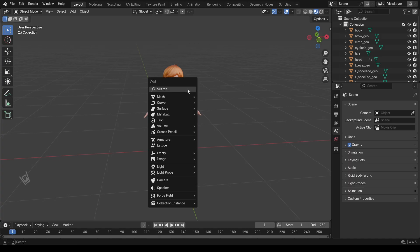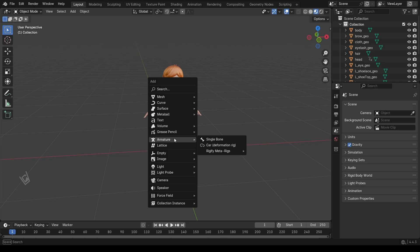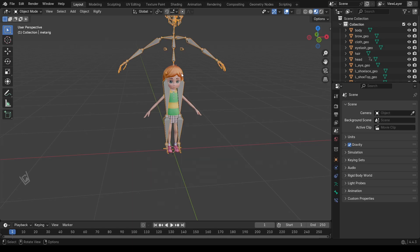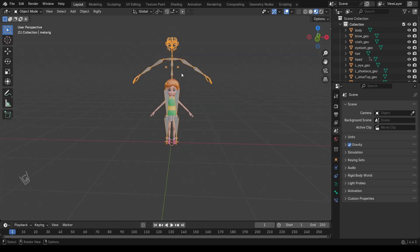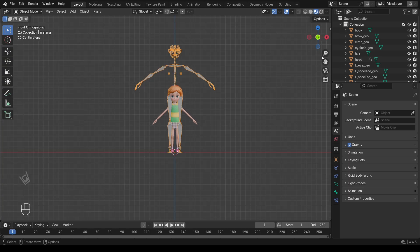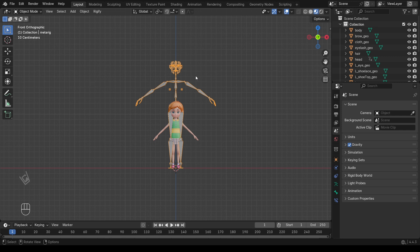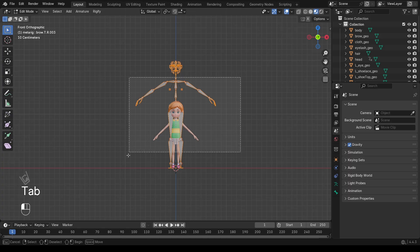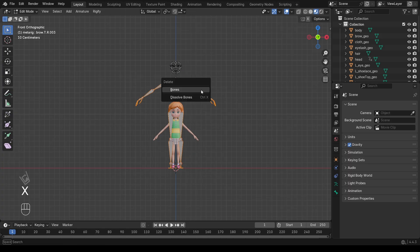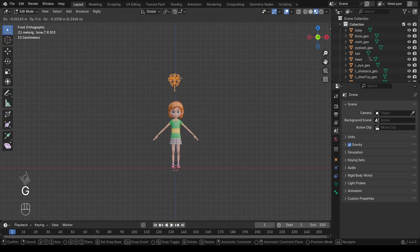Now press Shift plus A, Armature, Human Meta Rig. This will add a full body rig to the scene. But for a face rig, we don't need the entire body. So go into Edit mode, select all the bones except the face bones and delete them. Now only the face bone structure remains.